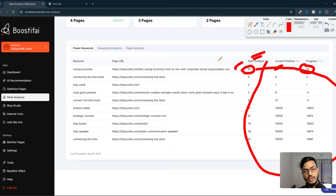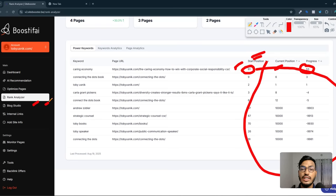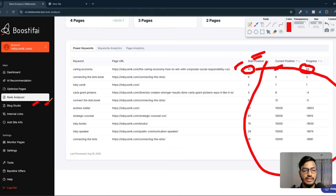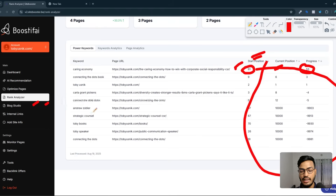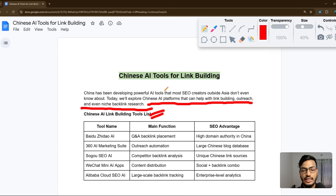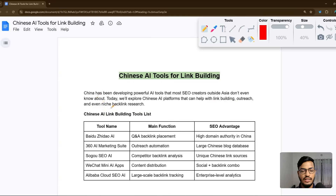In the blog studio option, you can create your first blog post manually using this tool so you can test whether it's working or not. Now let me go back to the main topic — Chinese AI tools for link building.